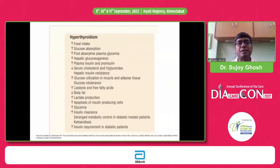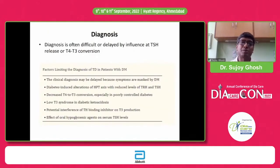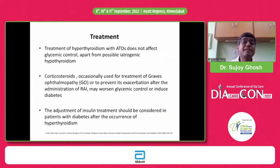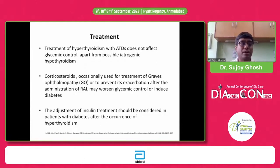In terms of treatment, we would want to aggressively treat hyperthyroidism to improve glycemic control. You can use surgery, antithyroid drugs, or radioiodine therapy. The antithyroid drugs do not interfere with glycemic control — in fact, correcting the hyperthyroidism improves glucose control. In some patients of Graves' disease with orbitopathy, you might have to treat them with corticosteroids.